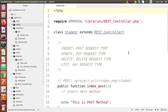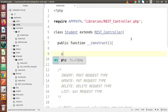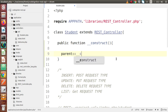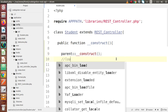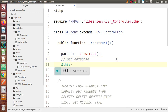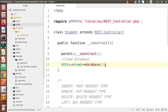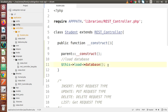Now firstly, we have to load our database inside this controller. If I go to the topmost position, firstly let's declare the constructor function of this class. Inside this, I am going to call the parent constructor of this REST controller. Next, I am going to load our database using this->load->database(). This line loads our database inside this controller so that we can access the DB instance.